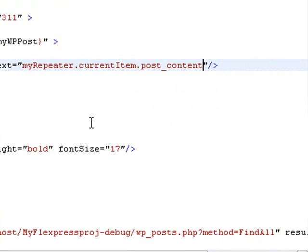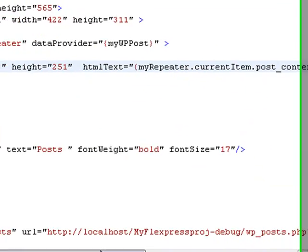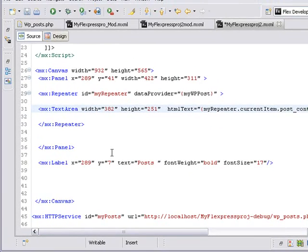And once again, this also needs to be in curly brackets because it involves that bindable expression. And now that we've done that, we're going to run this and see what we get.